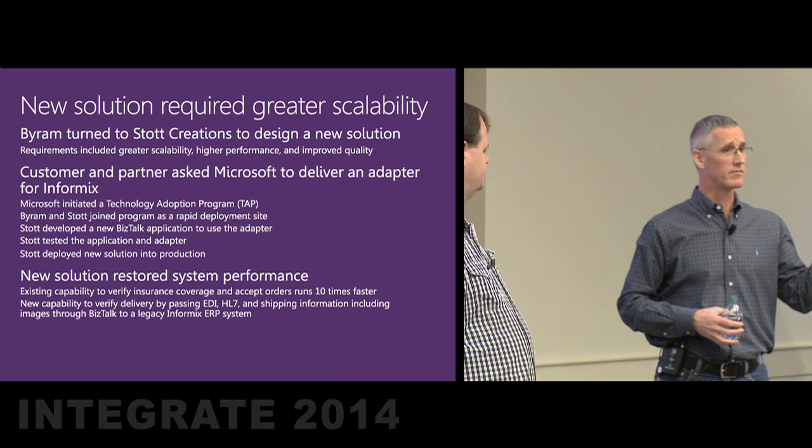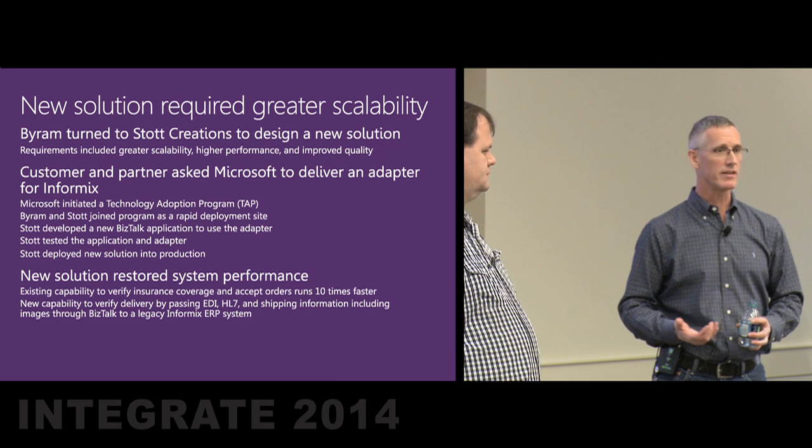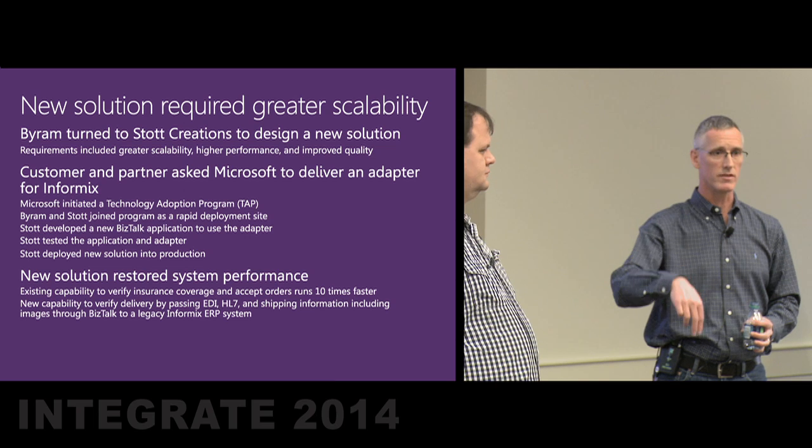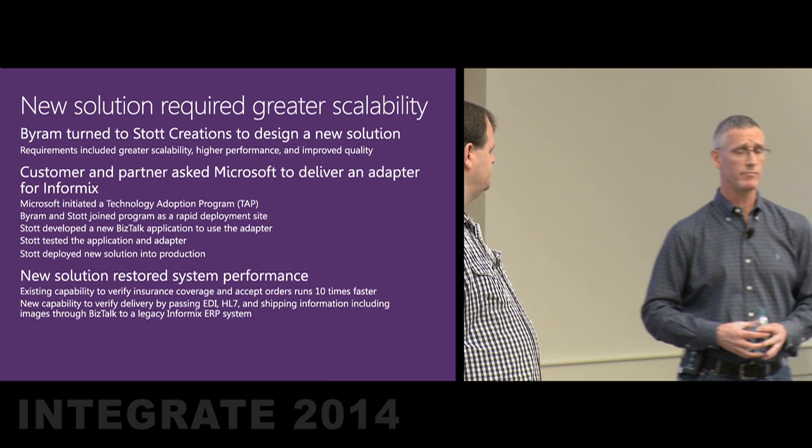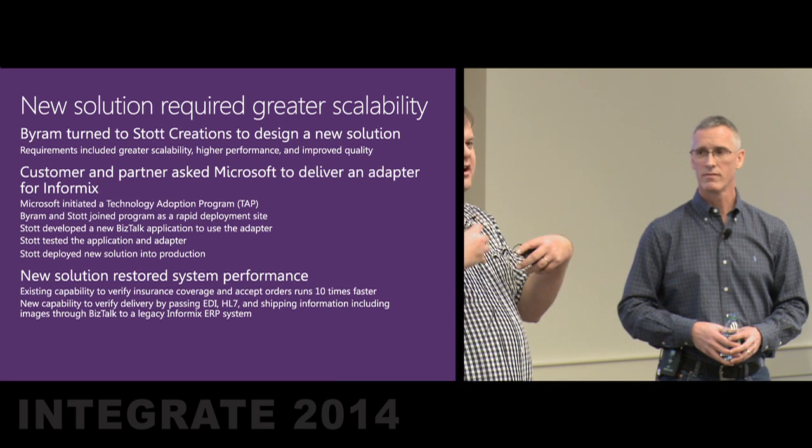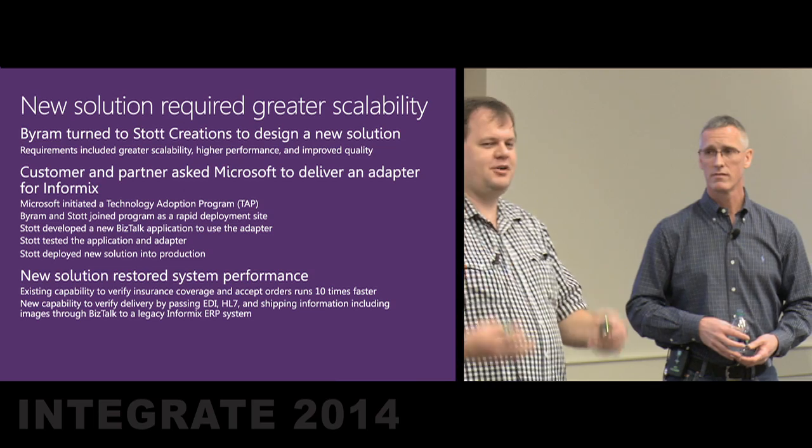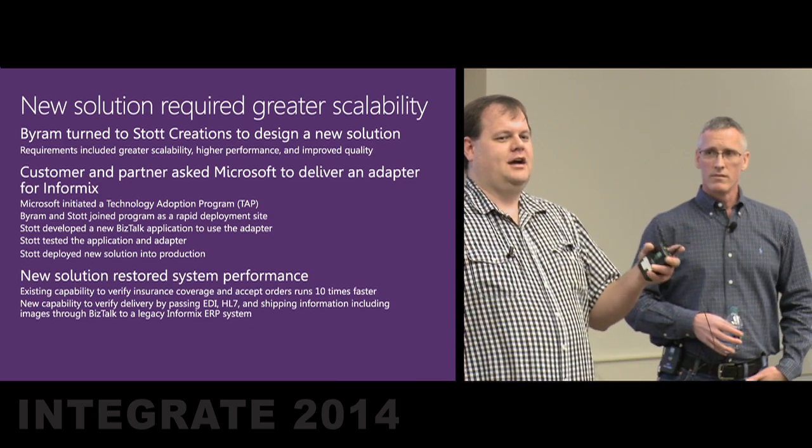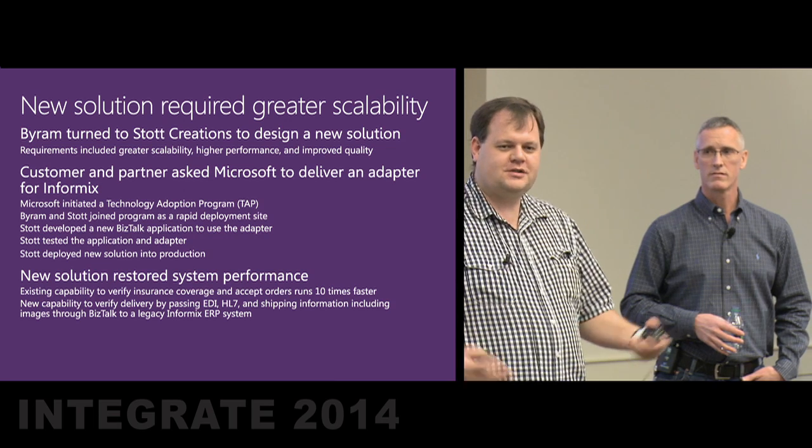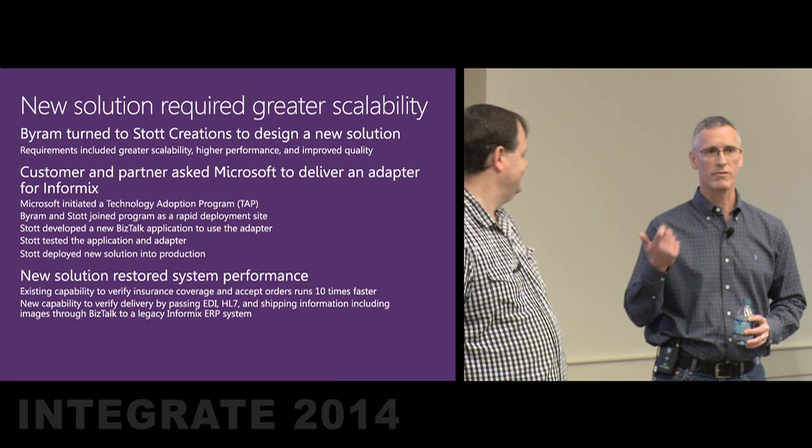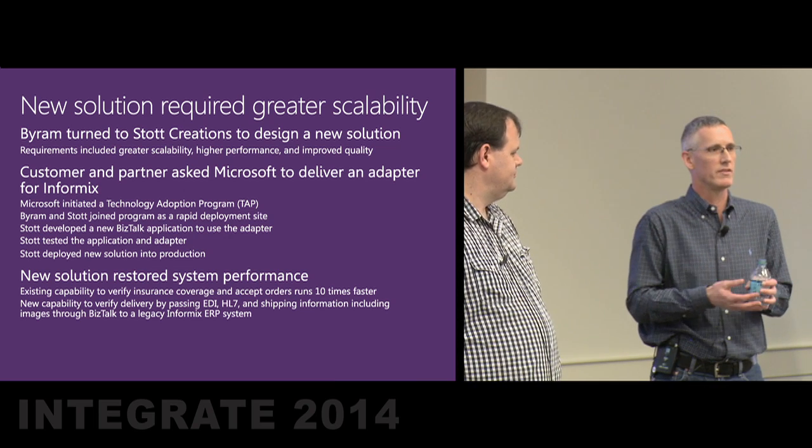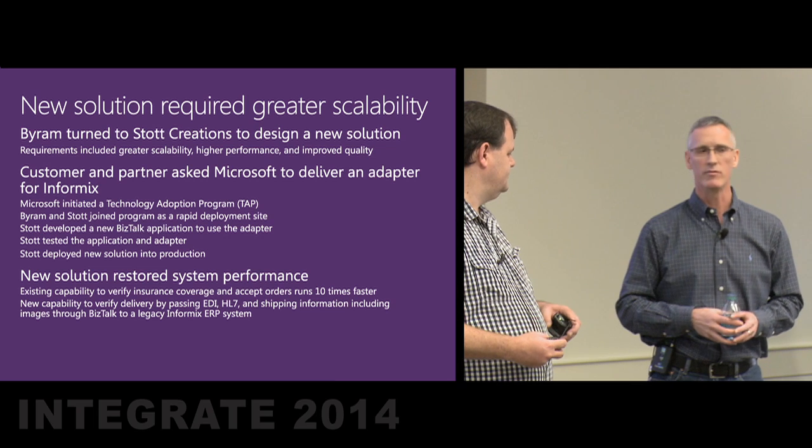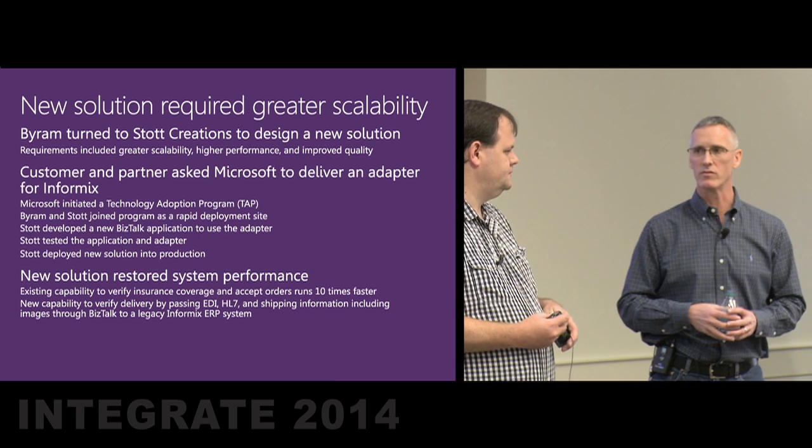We're all in the integration business. We take something we know and something else we know and we use those technologies together. That's exactly what Byram and Stott did here. A really well thought out solution. My team was late to that train by six months, as it turned out. And so what happened over this period of time before we really got reengaged with the customers, customer satisfaction went down. Byram with Microsoft, product satisfaction for BizTalk went down with this customer, threatening to throw us out.